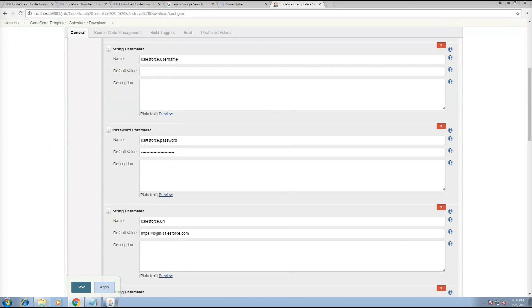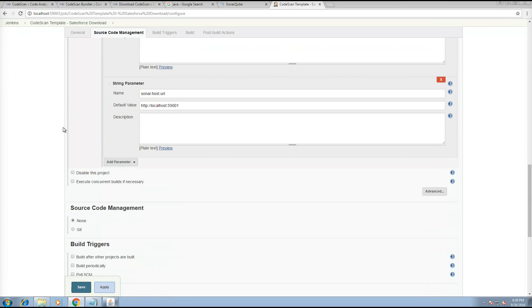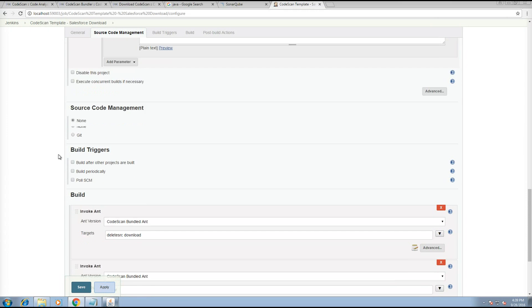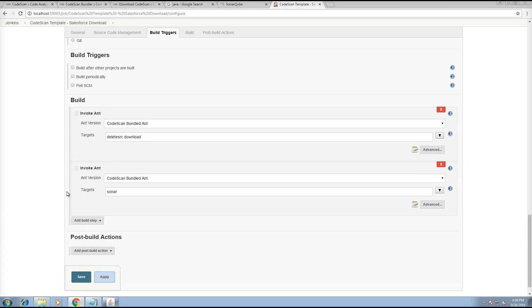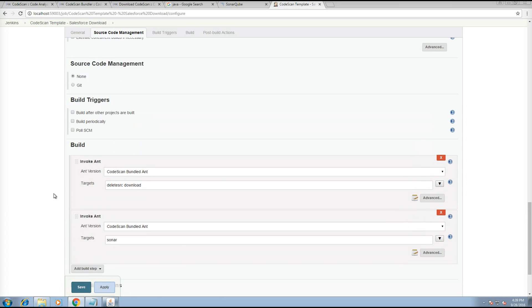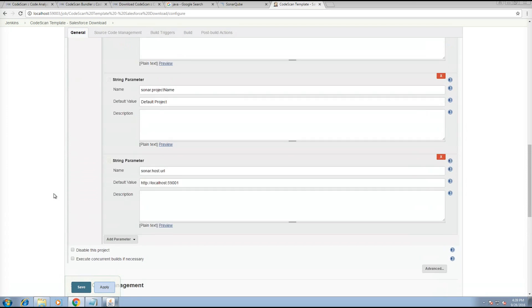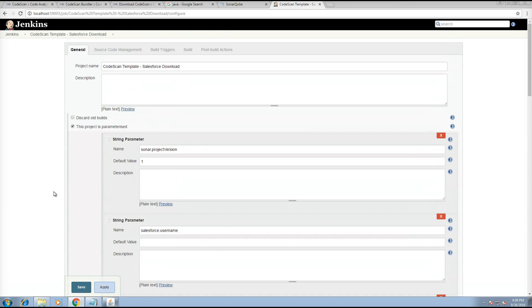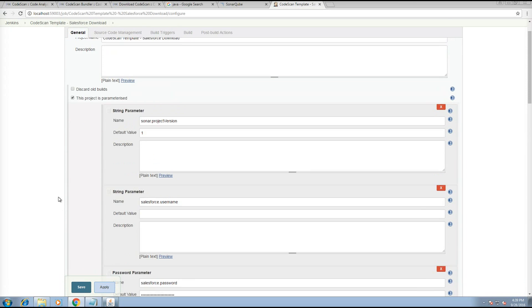It's parameterized, which means that you can set your own settings every time you run it. What it does is it invokes a download of the code from Salesforce and runs Sonar. With Jenkins, you can set it up to do all sorts of things, like download your code from Git or other things like that.